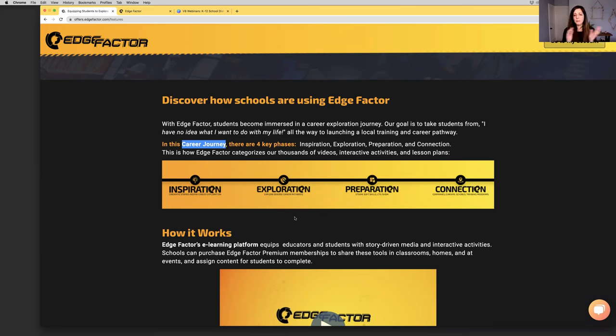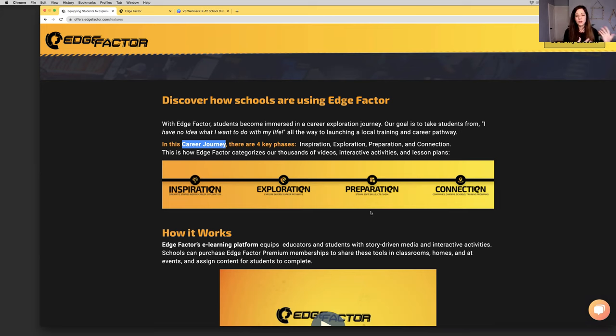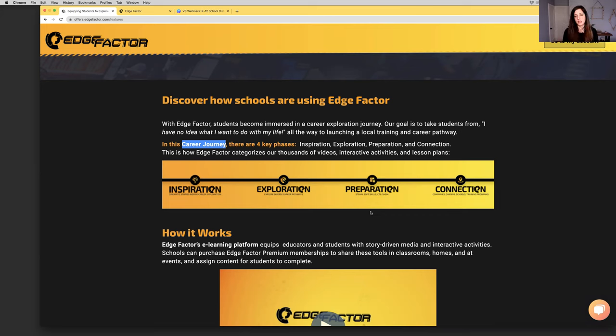When you think about that experience, we call it the career journey. There are four key phases. Number one, you've got to get inspired. Inspiration - using the power of cinematic storytelling to hook students and learners, get them excited to start their career journey. Exploration - helping people to dig deeper, understanding what industries and careers exist.